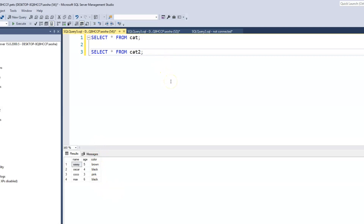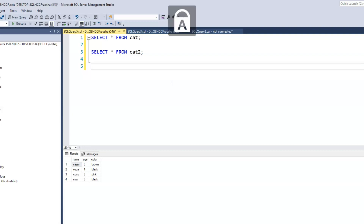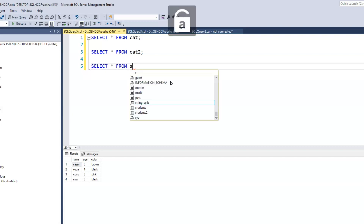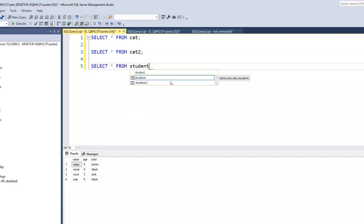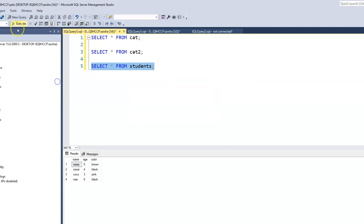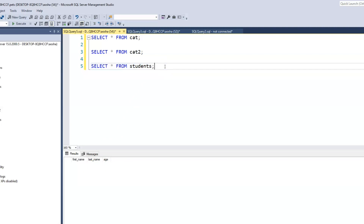There are two other tables that we created but did not insert any data into. Let's see what that looks like. So if we go SELECT * FROM — we'll check our students table. And when we run that, we see it shows us the columns: first name, last name, and age. But because we did not insert any data into it, it's just blank.